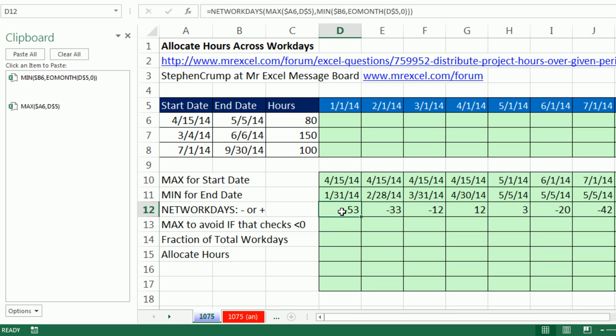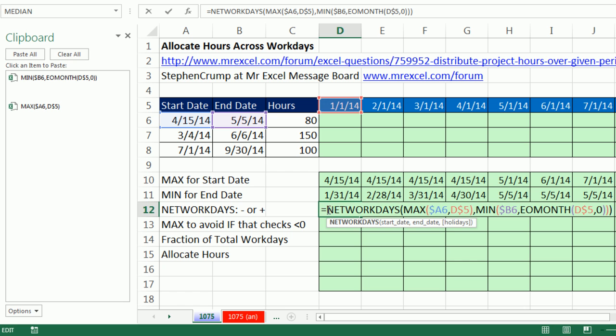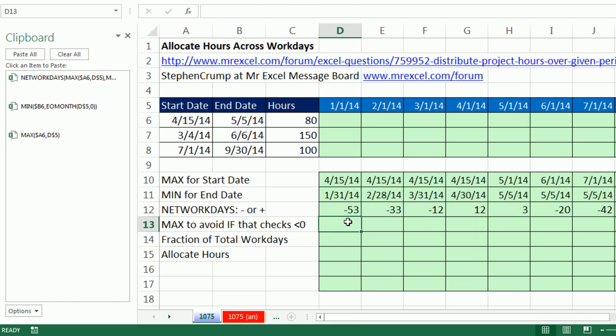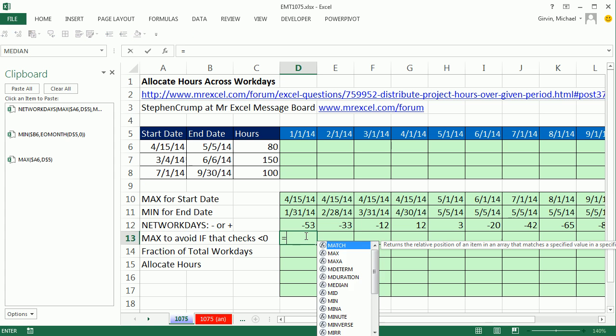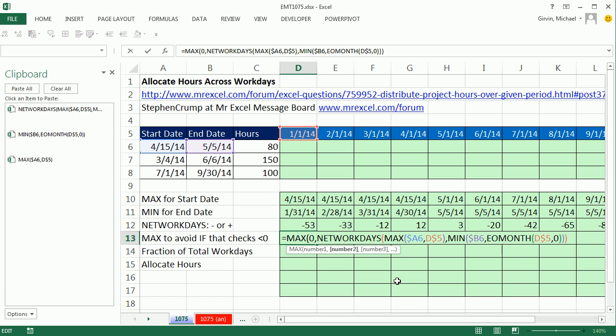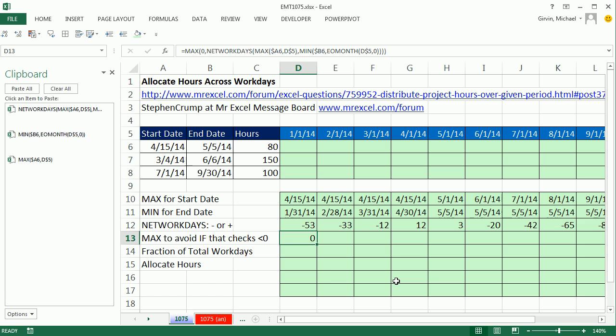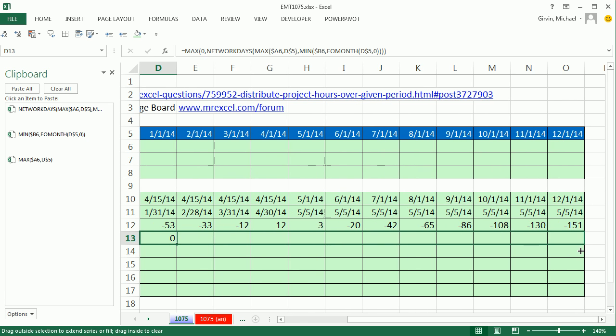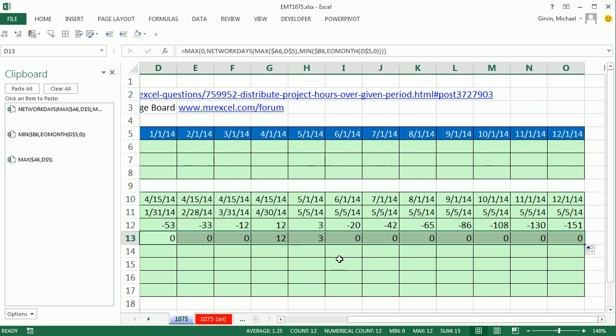So all the negative numbers, instead of running an IF, we can simply say equals MAX, max of zero, comma, or that. Ready? Control Enter. And now we have a bunch of zeros. And we have our 12 and our 3.